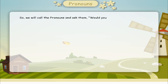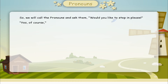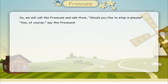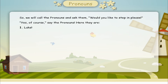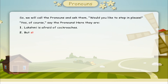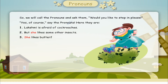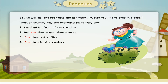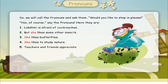Would you like to step in please? Yes, of course. Here they are. Lakshmi is afraid of cockroaches. But she likes some other insects. She likes butterflies. She likes to study nature. Teachers and friends appreciate her.